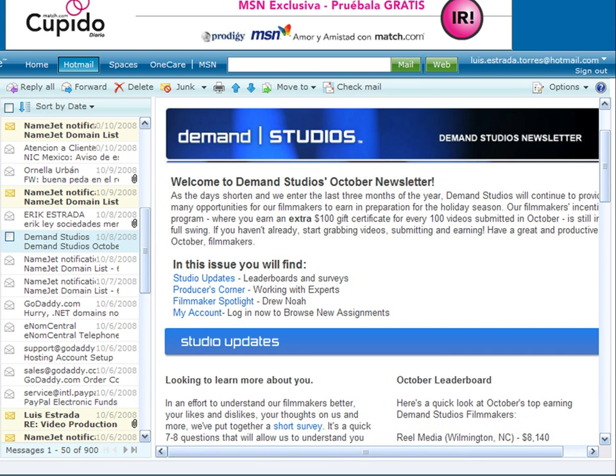You need to design your email accordingly and make the best use of the screen space and time the readers give you. Get to the point quickly. Start with the most valuable information. Your readers should be able to glance at the top of the email and know immediately what it's about. Consider starting with a table of contents or a short summary that will entice them to read the full email. This is especially useful if you send monthly newsletters.